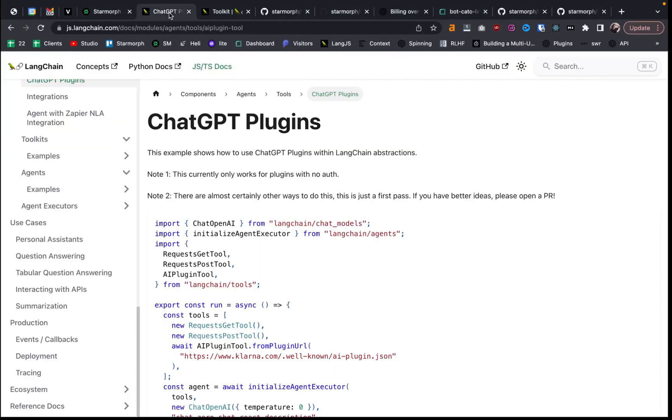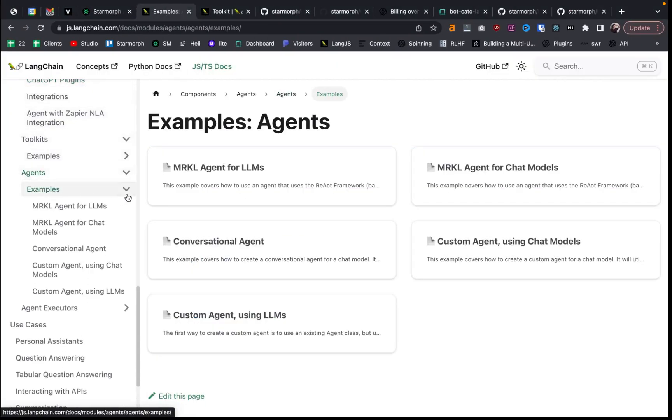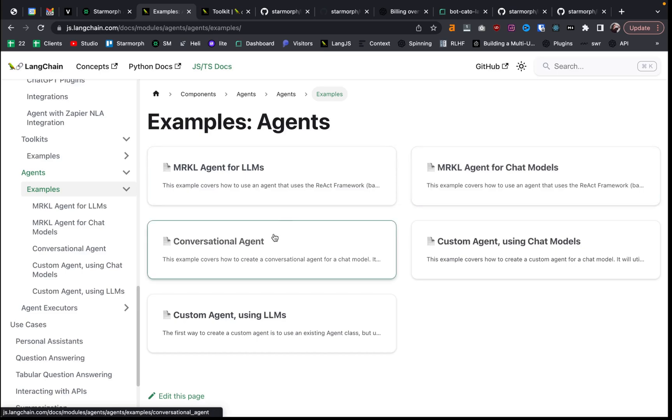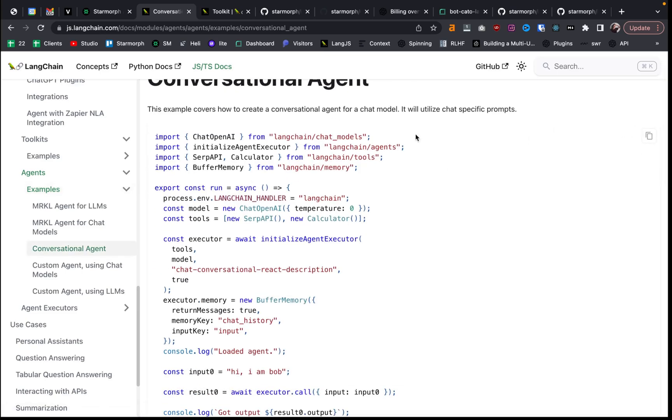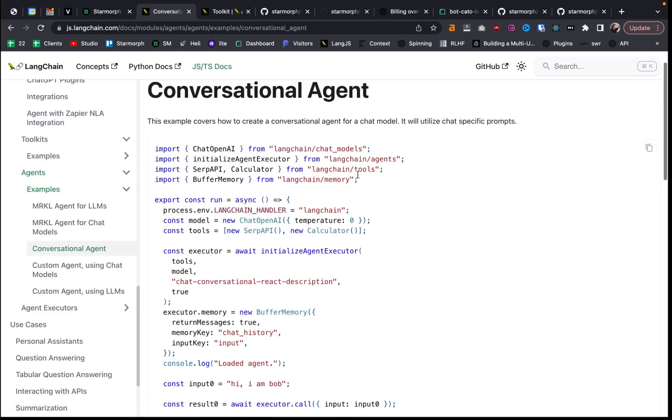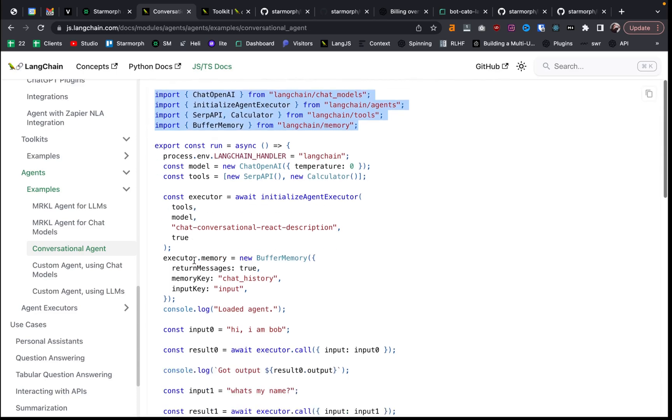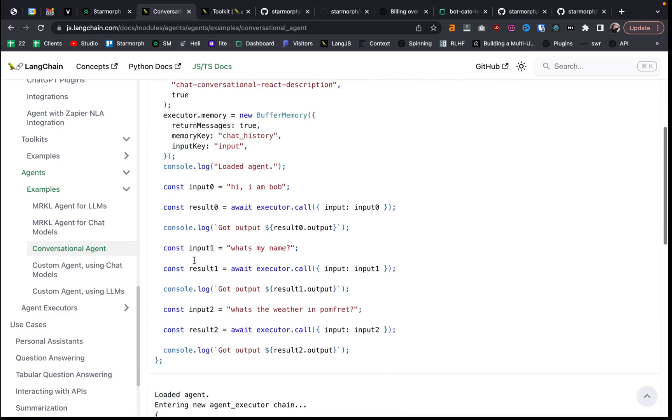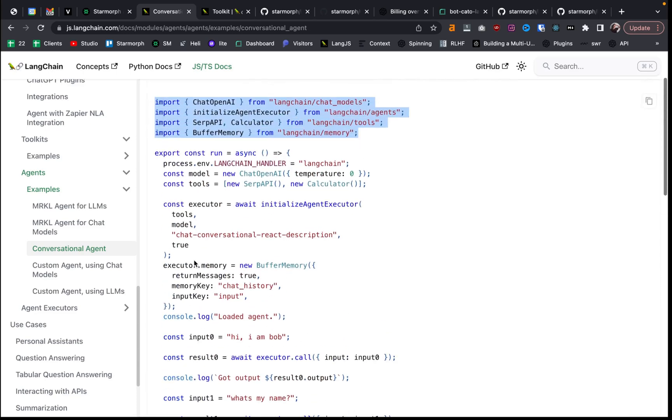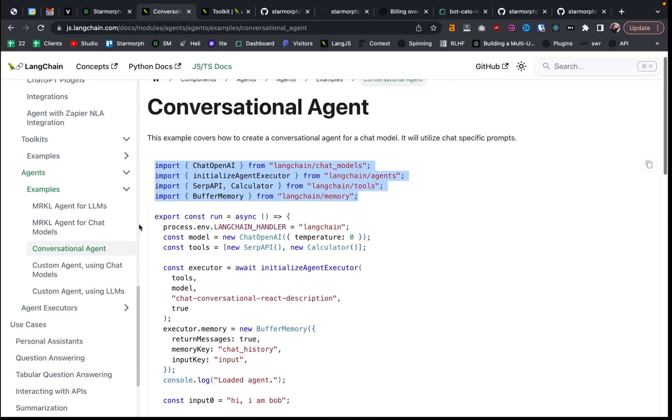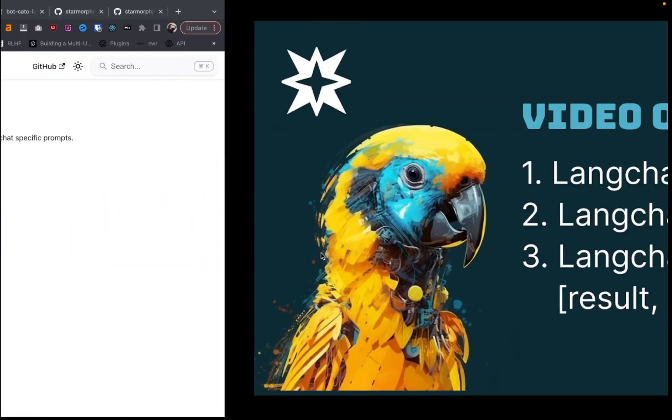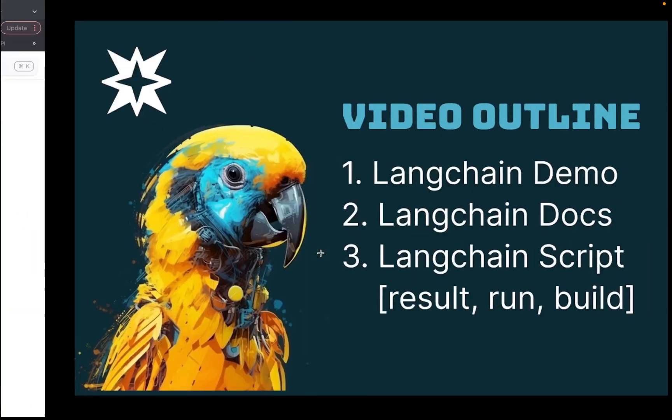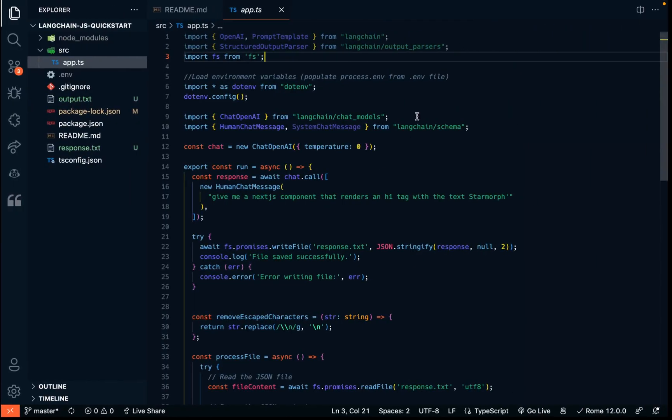And so they provide the imports that you'll need depending on what you want to do in Langchain. If you're trying to create an agent. Let's see, they just updated this whole documentation. So I still have to learn it. But here's an example. So they provide the imports and then they provide a lot of the functionality. You need to do a lot of different things with Langchain.